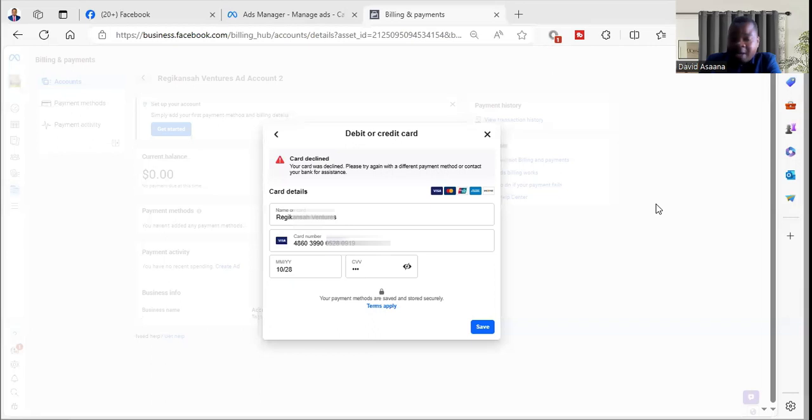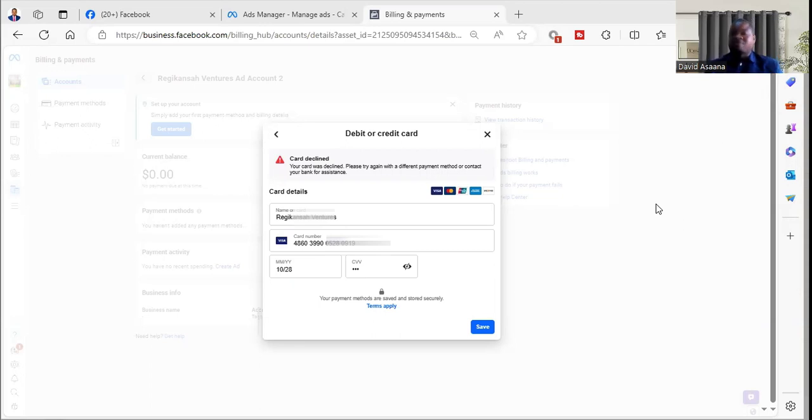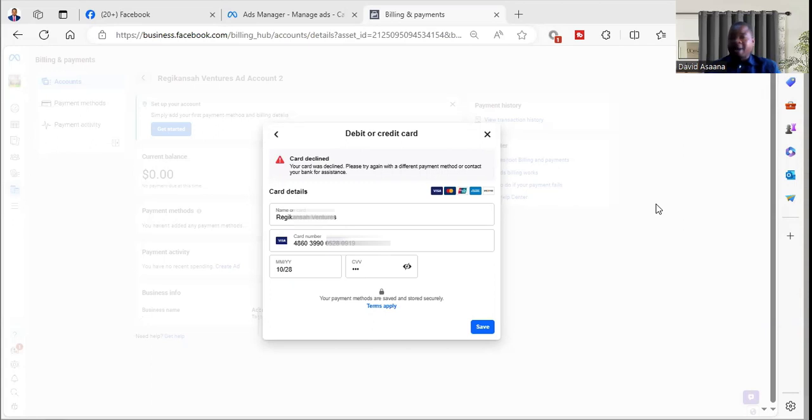The second option is that the bank could be withholding the transaction. So there are some banks where you would need to fill a form for them to activate the card for online payment. If your bank hasn't activated it, then when you try you will see that it is declined.